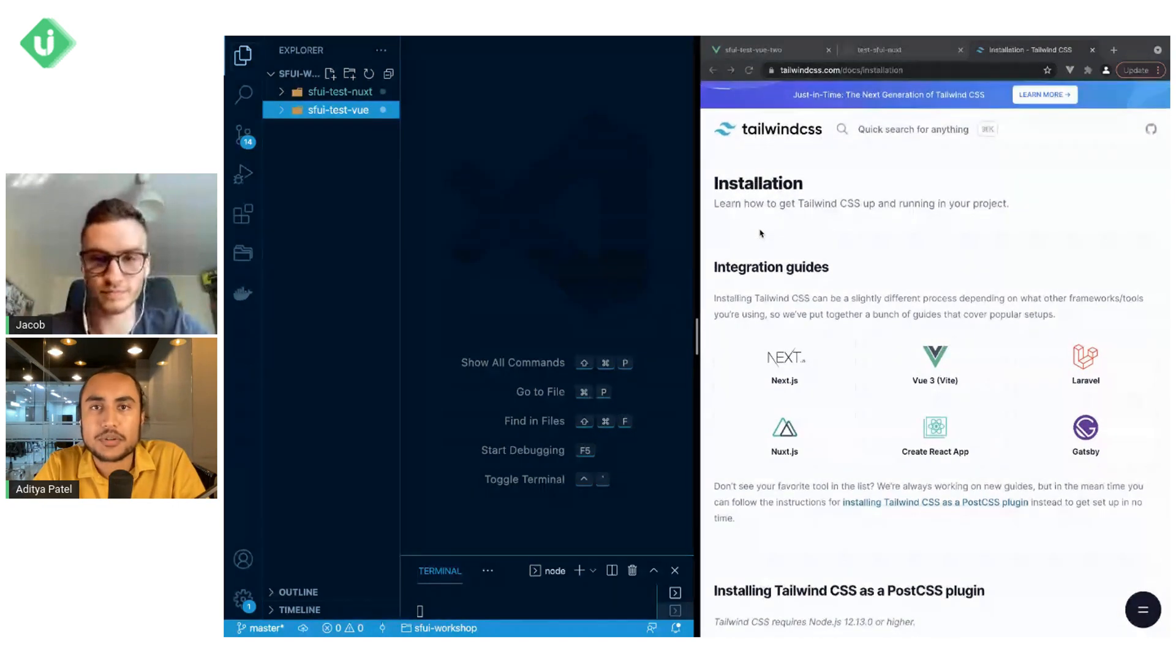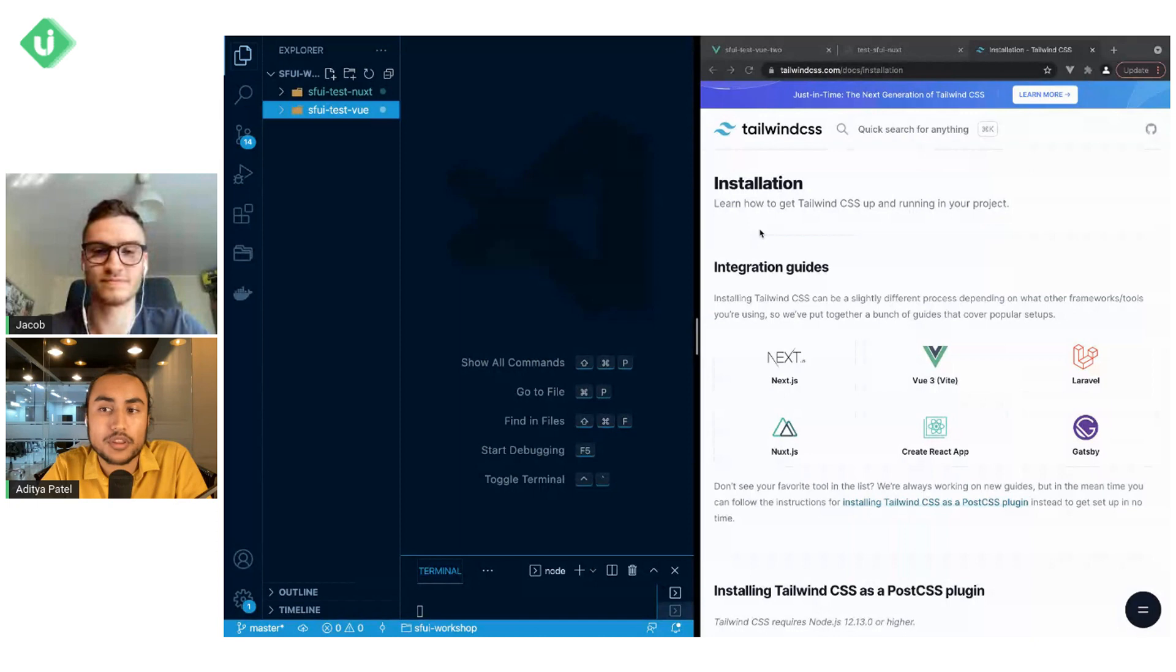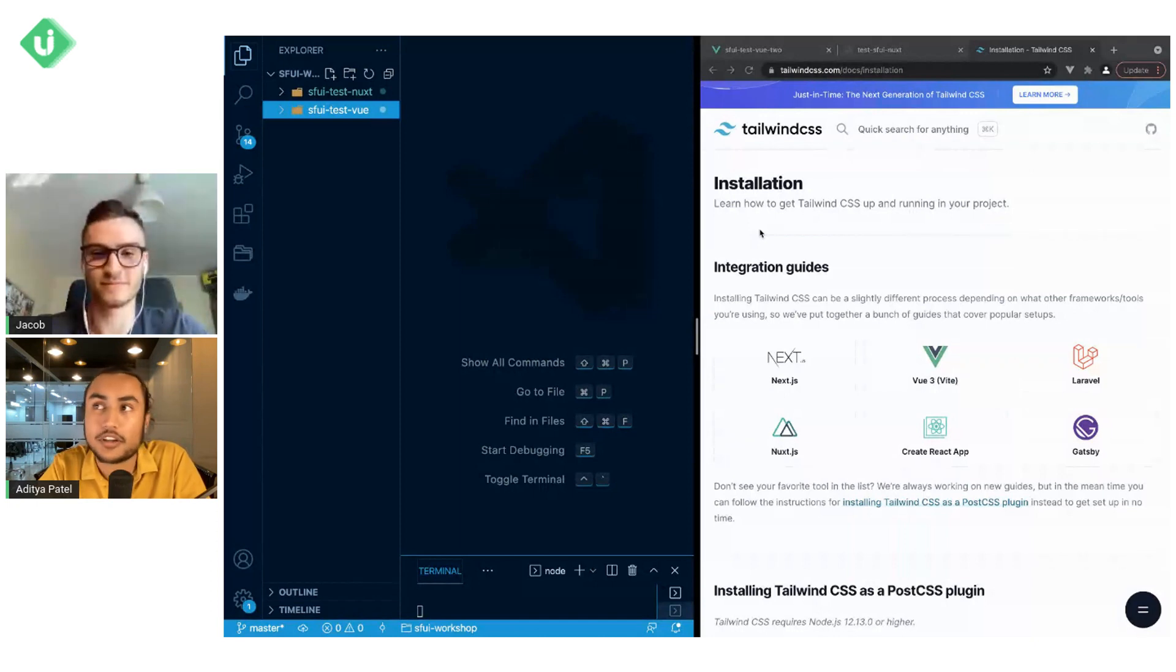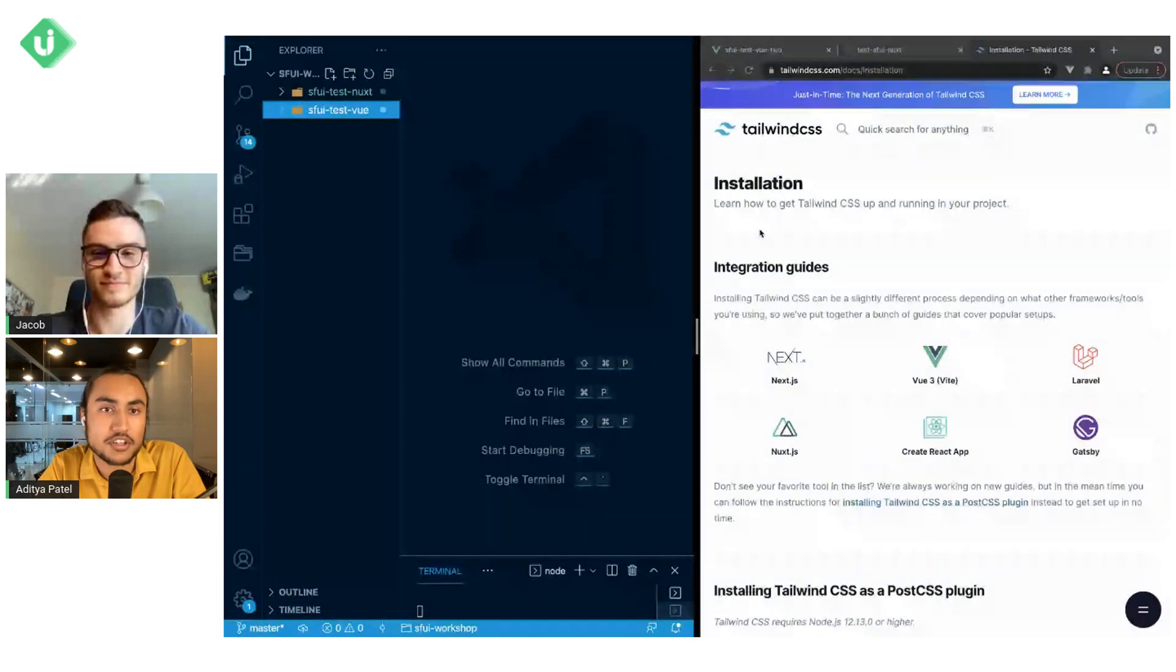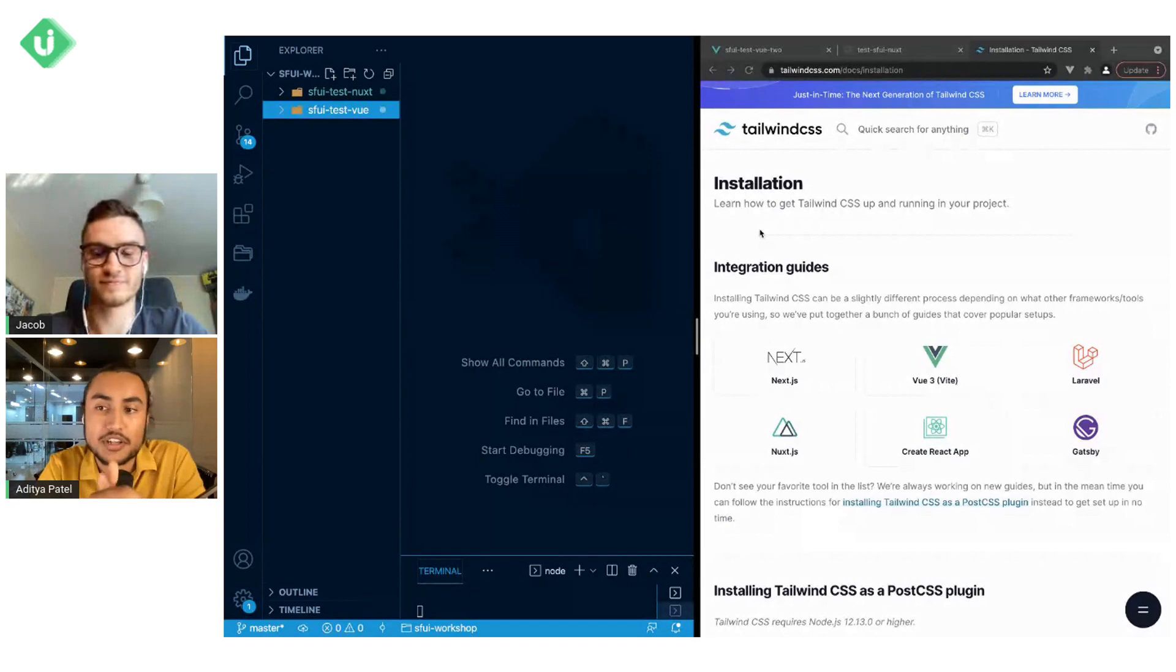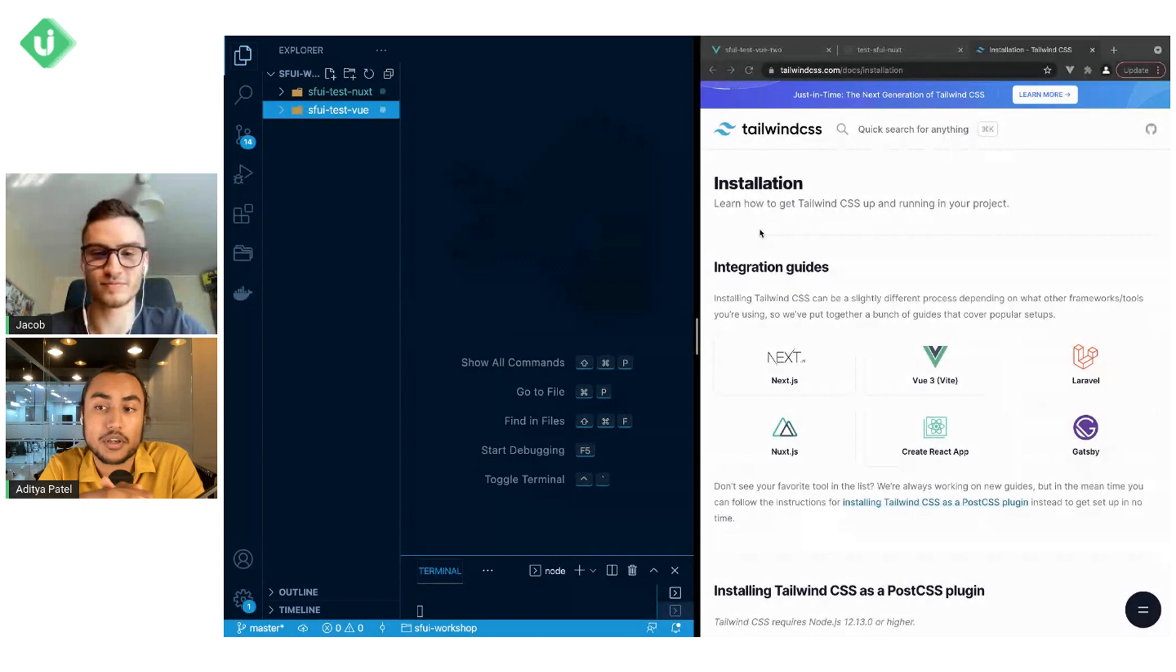Hey everyone, welcome back to another Storefront UI tutorial. Today we have with us Vue Storefront core team member Jacob, who will be answering a very frequently and hotly anticipated question: how to use Tailwind with Storefront UI. In case you don't already know, Tailwind is a utility-first CSS framework that aims to make CSS more accessible to everyone.